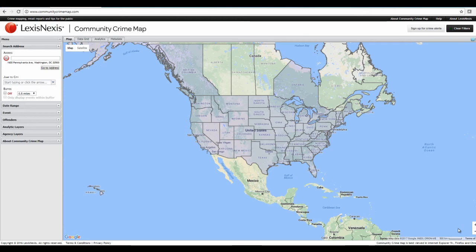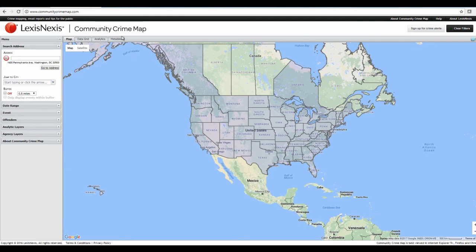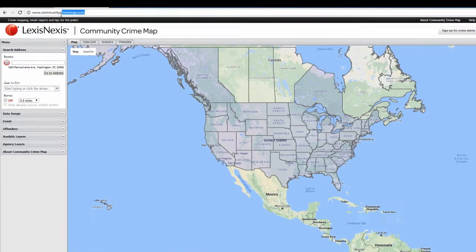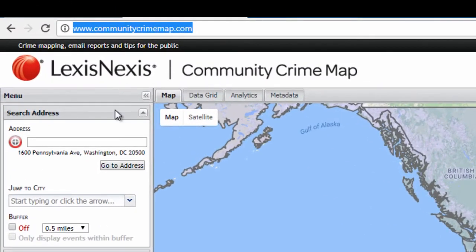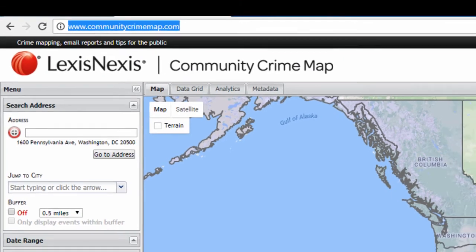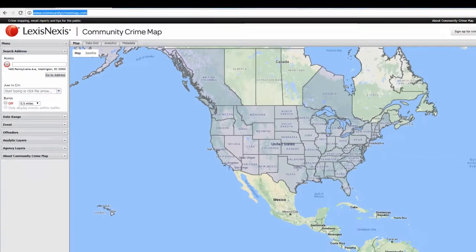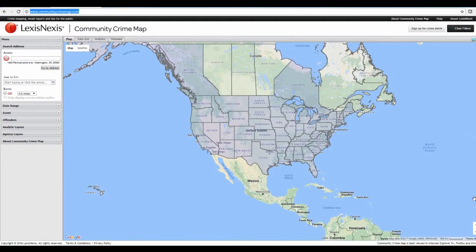This is the new Community Crime Map that Danville, Virginia is using for our crime. First, what you want to do is visit communitycrimemap.com, click up here in the URL, and then that'll bring you to this page showing you the whole country.